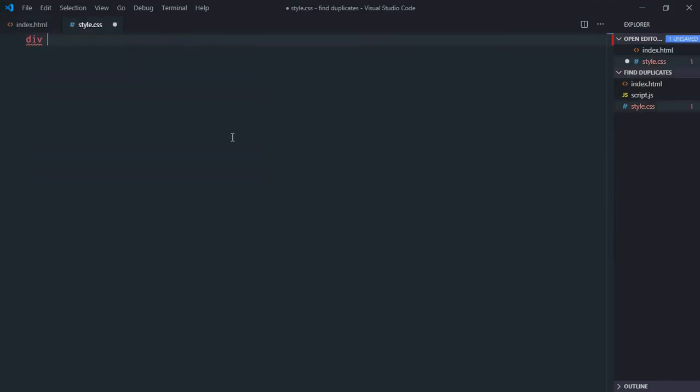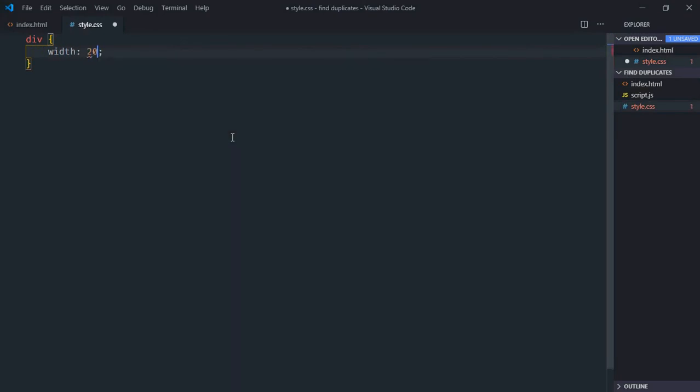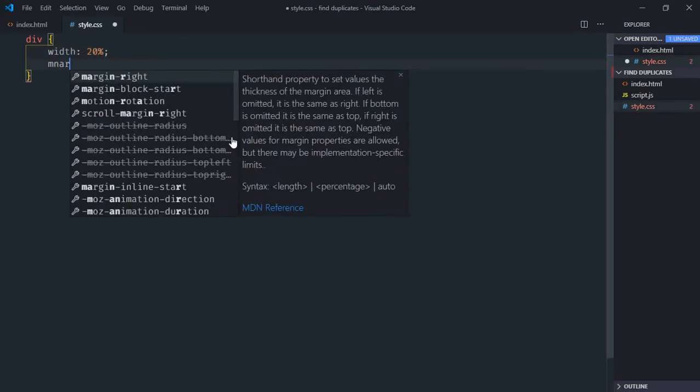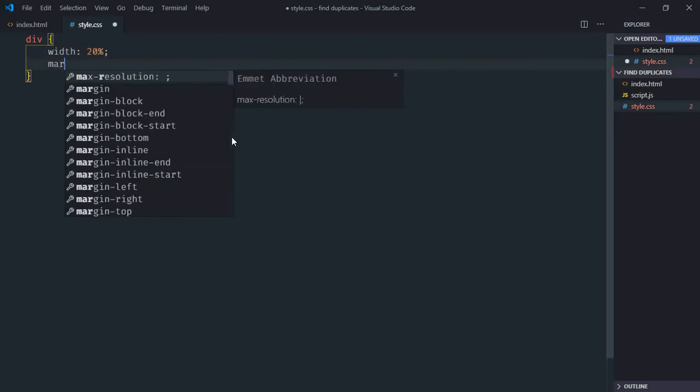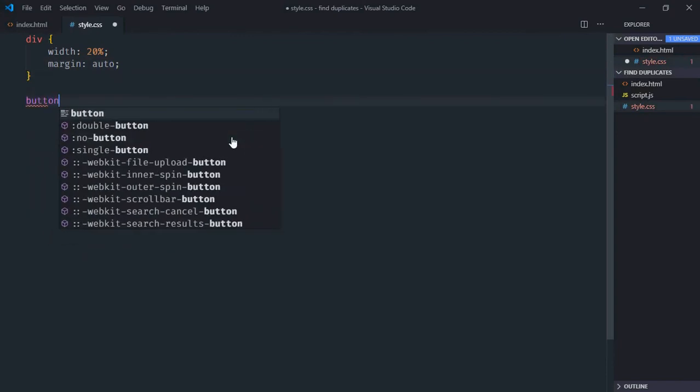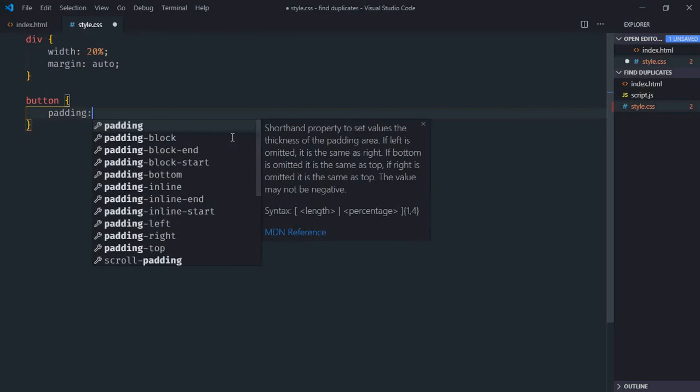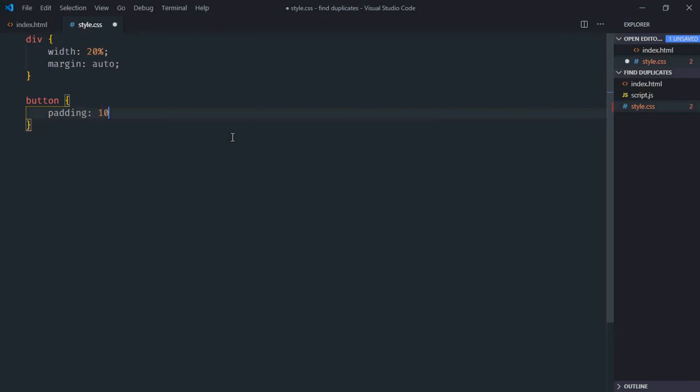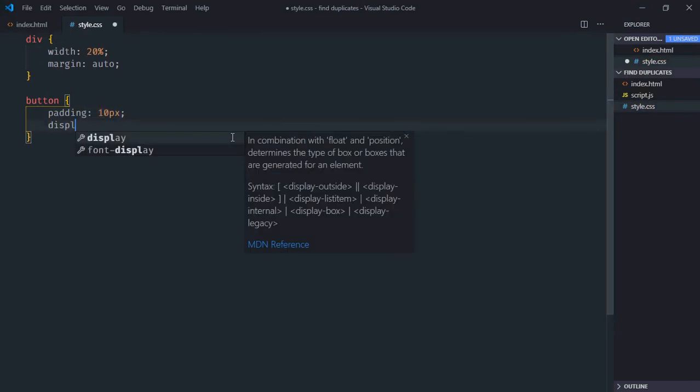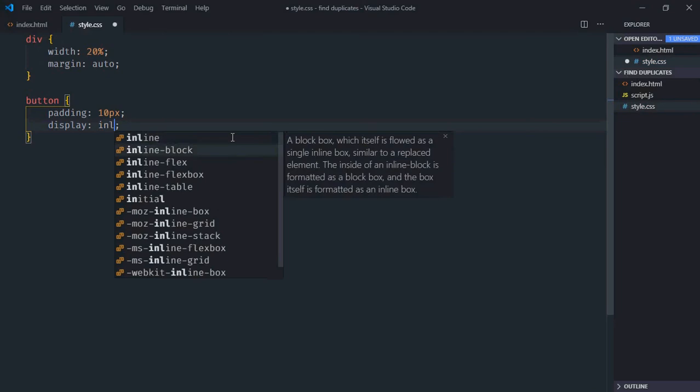Select the button element with padding 10 pixels and display inline block.